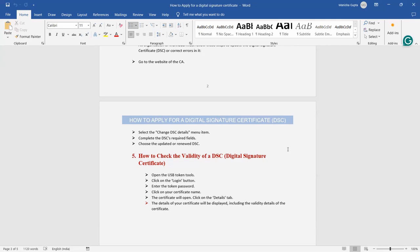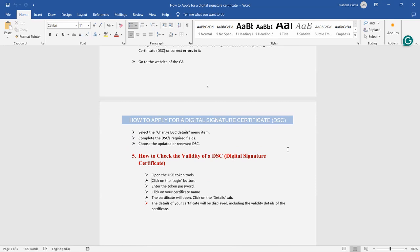Once it's updated or renewed, you will get the notification, and again by the same method you can download the DSC. Now how to check the validity of DSC: you have to open USB token tool, click on the login button, enter the token password, click your certificate name. The certificate will open. Click on the details tab. The detail of your certificate will be displayed, including the validity detail of the certificate. When that DSC is valid for one year, two years, or when it will be inactive, you will get the information from your digital, from the detail tab.